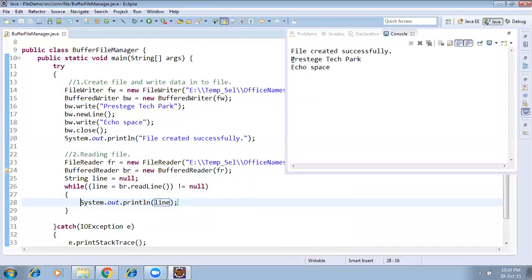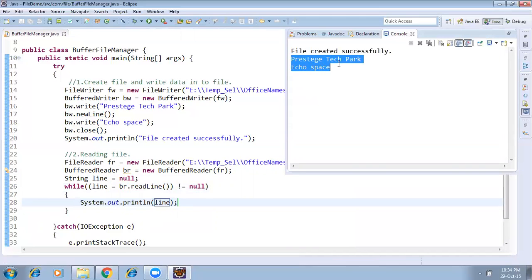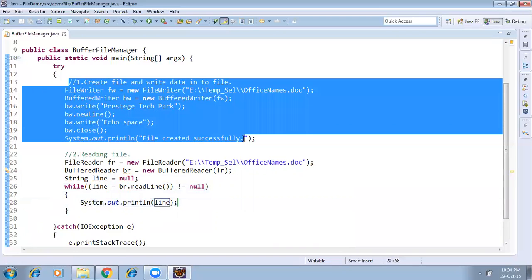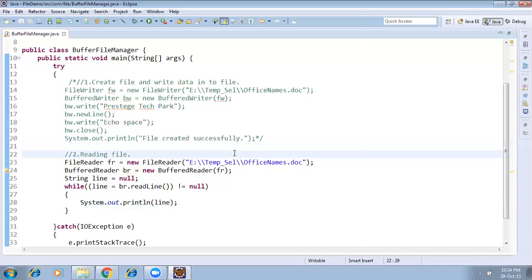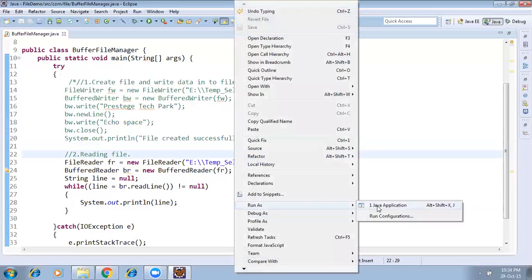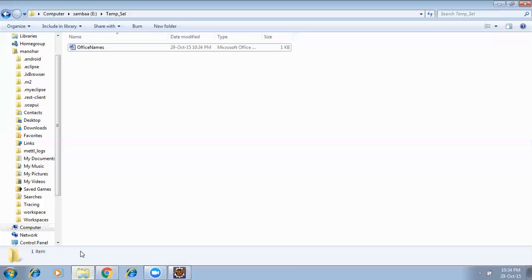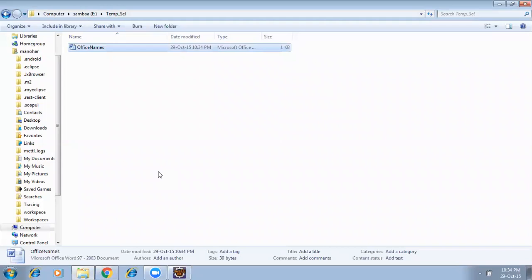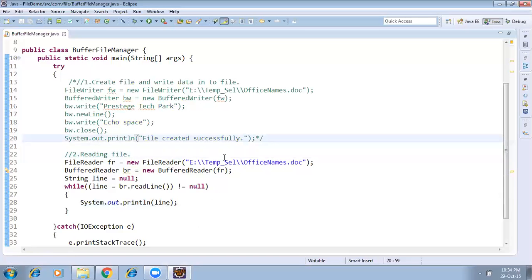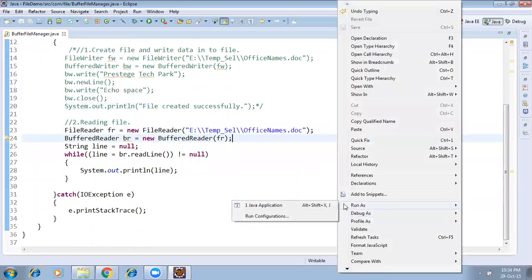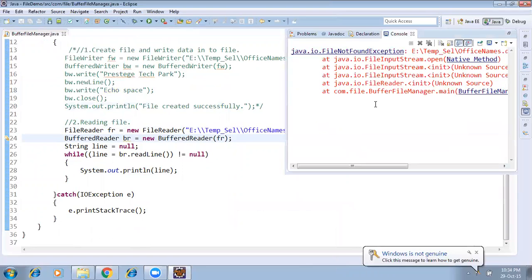Running the program — we can read and display the content. Let's suppose the file already exists at the location, so I'll comment out the write lines. I'm trying to read the existing file. Now I'll delete the file to simulate a missing file scenario.